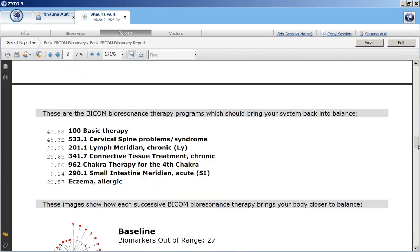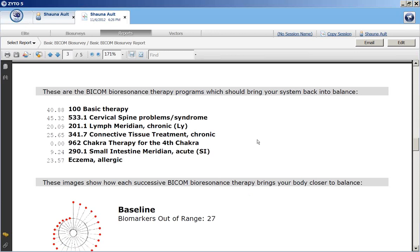This next section shows the BICOM bioresonance therapy programs which should bring my system back into balance, listed in the order in which they should be run: beginning with the basic therapy, cervical spine problems (probably to address C7), lymphatic meridian, connective tissue treatment, chakra therapy — which may not be as needed, as evidenced by the low number assigned to it — small intestine meridian program, and a stored substance complex unique to the BICOM Optima for allergic eczema.